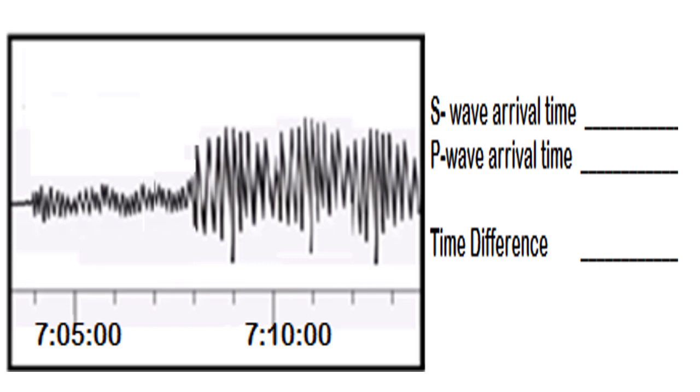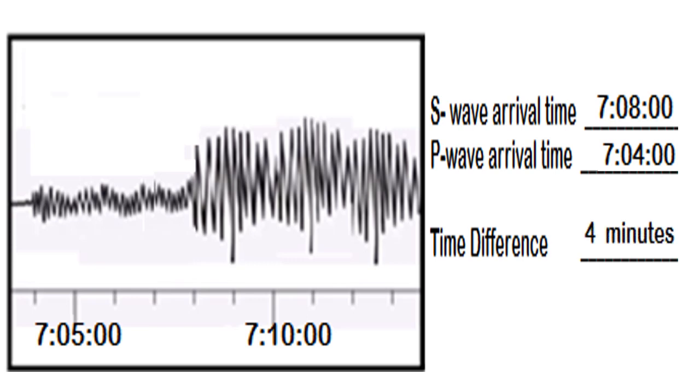The S wave arrival time is 7:08. The P wave 7:04. And the time difference is 4 minutes. Very good!